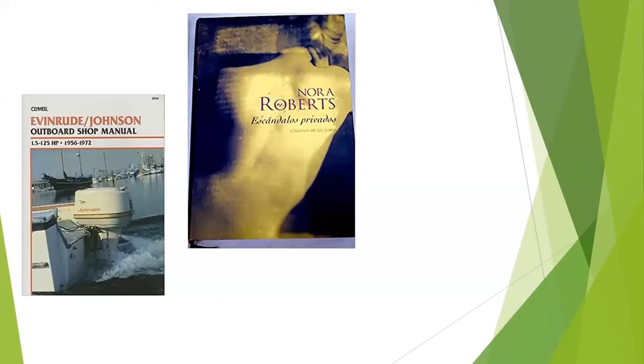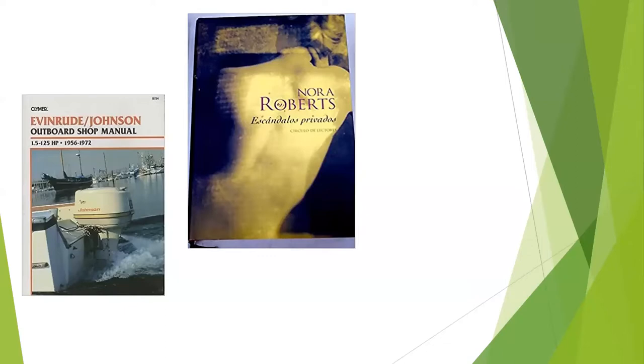We've had different patrons throughout the years who have read in another language. This example here is a Nora Roberts book in Portuguese, but I've had patrons that read in Russian, Serbian, Croatian, and Japanese.